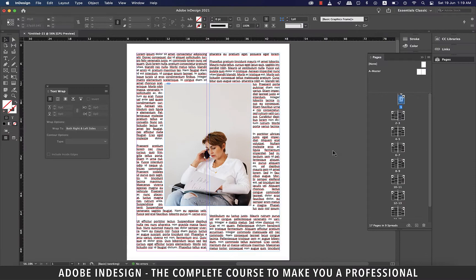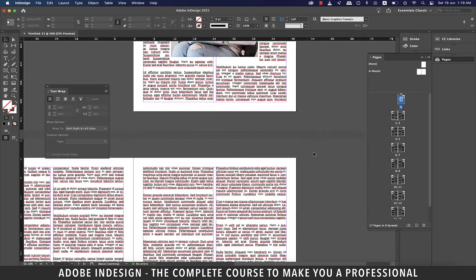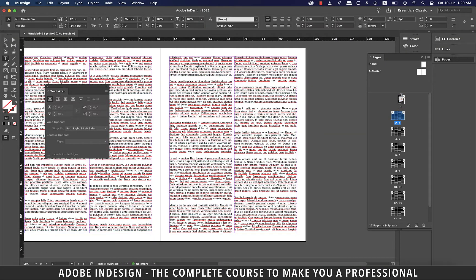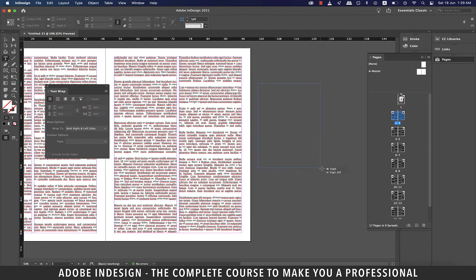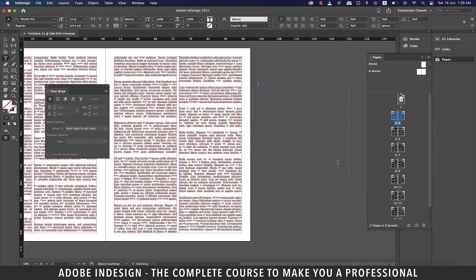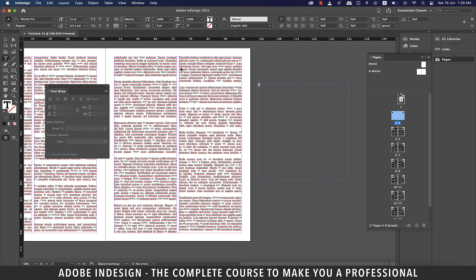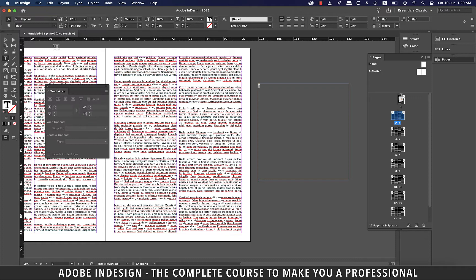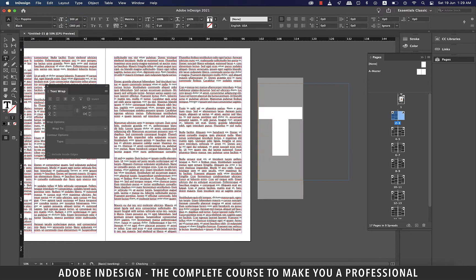Now let's move on to another page and try it with a letter. With the text tool make a large text box on the paste board and type in the letter T. Let's select the letter and change the font to Poppins Black or any other chunky font of your choice and update the font size to 300 points.